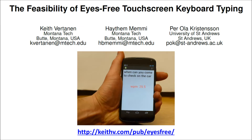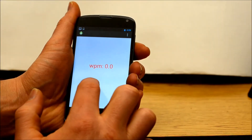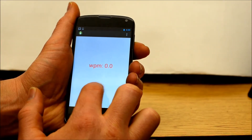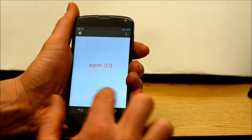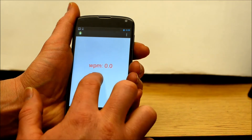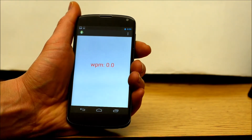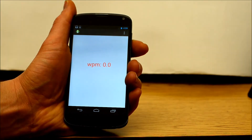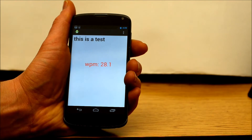Users are told to imagine an on-screen QWERTY keyboard at a location and size of their own choosing. Users then compose a message by tapping out the letters of each word on their imagined keyboard. A right swipe gesture is used to indicate the space between words. After typing a sentence, touching the screen with two fingers causes the tap sequence to be sent to our recognizer. The recognized text is then shown on the screen and played back via text-to-speech.